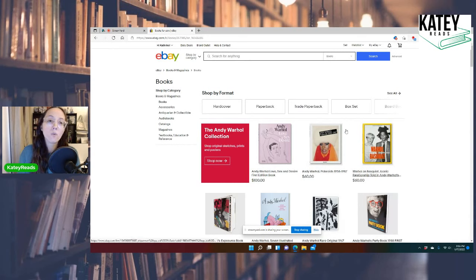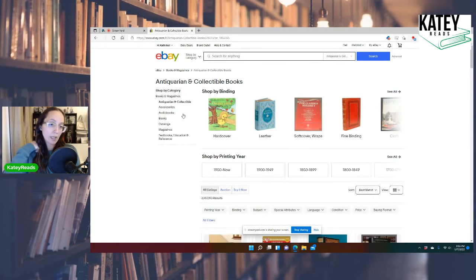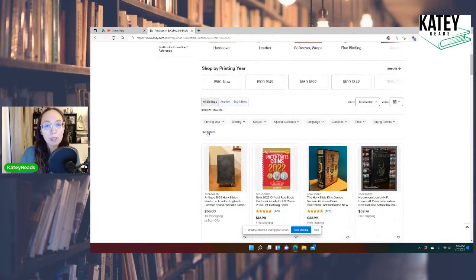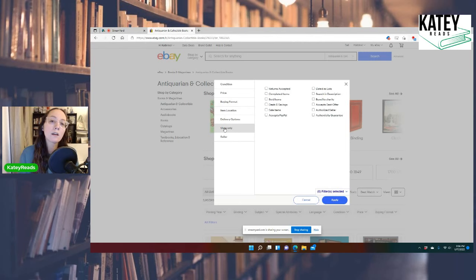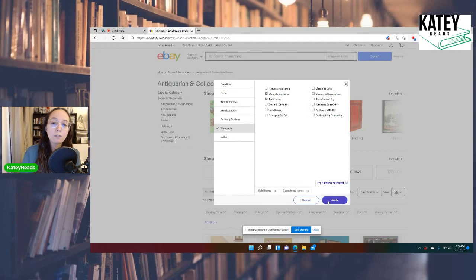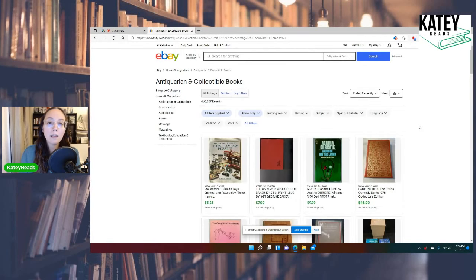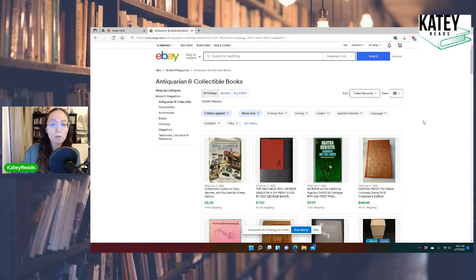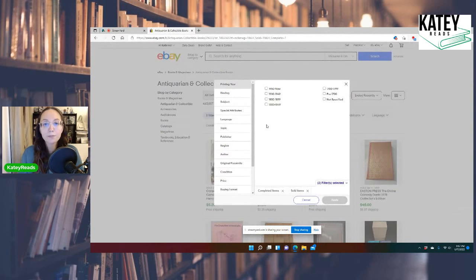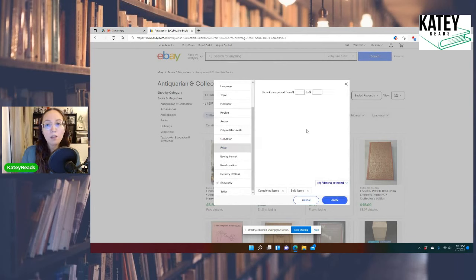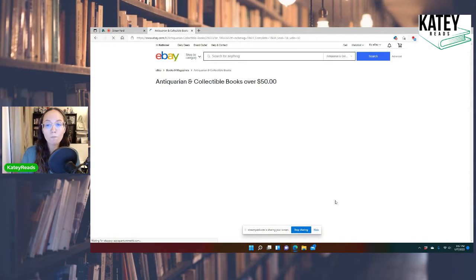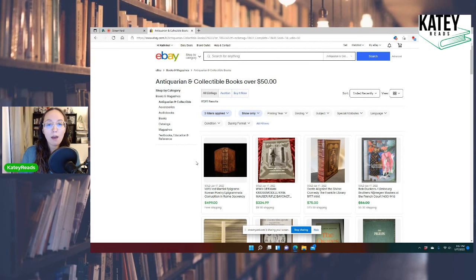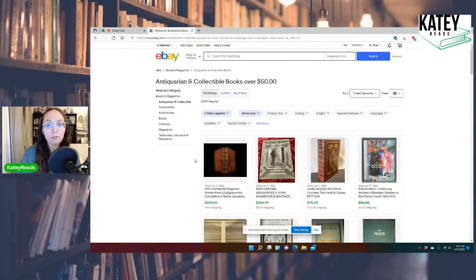So what we are going to do is I'm going to niche down even further and do antiquarian and collectible books, because those are my favorite. And then we're going to go here where it says all filters. And then we're going to go to show only. And then we're going to click sold items and completed items. We're going to do apply. I could even add an additional filter that has price. So let's say I want to see books that sold for $50 plus.